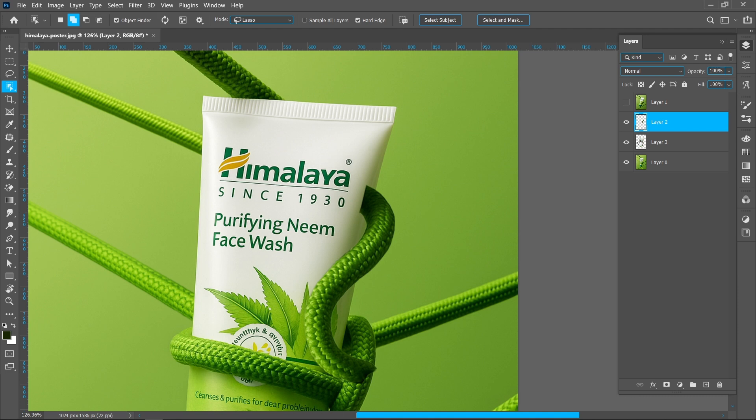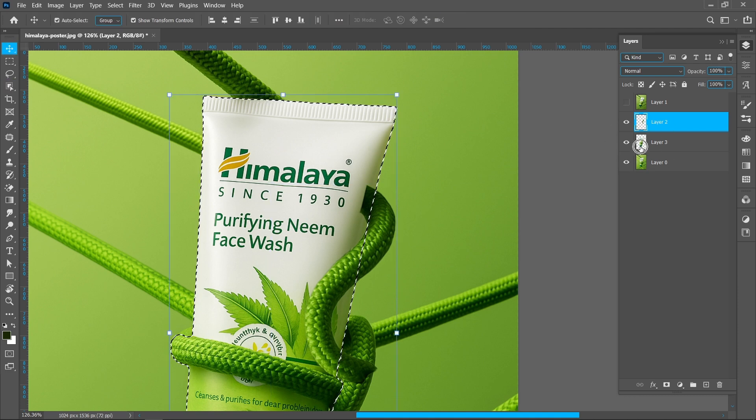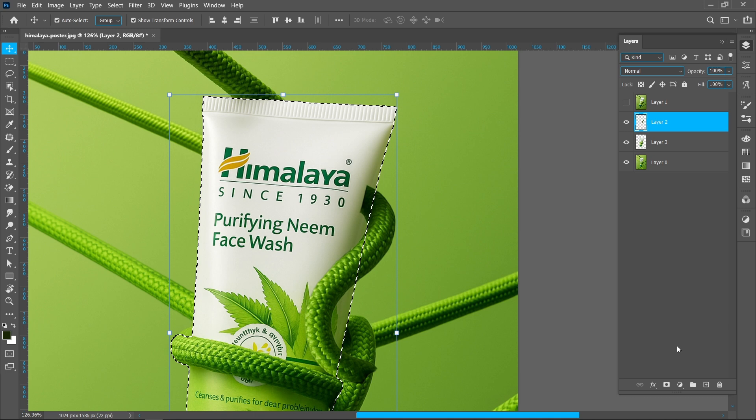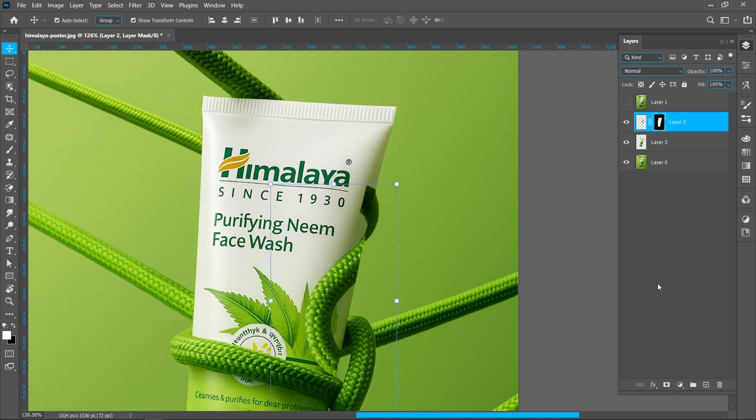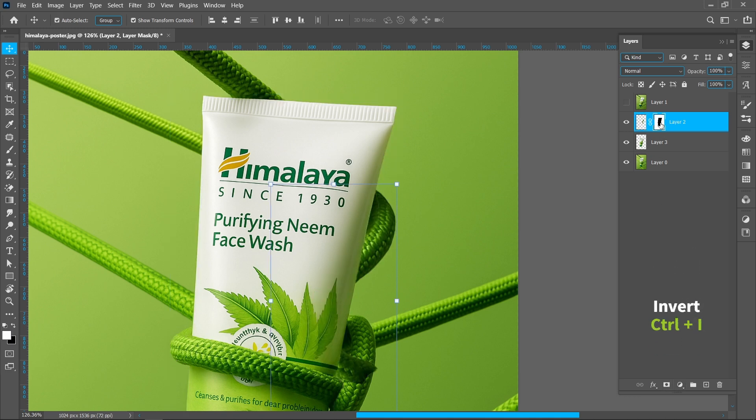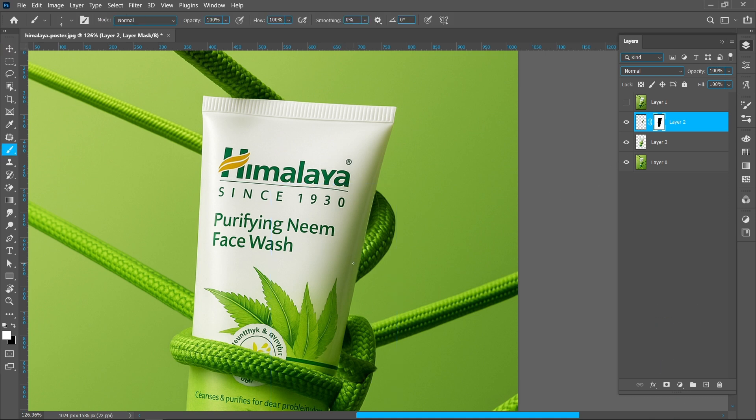Hold Ctrl and click on Product Thumbnail. Select Rope Layer and click on Layer Mask. Select Mask and press Ctrl plus I to invert. Select Brush Tool and follow the process.